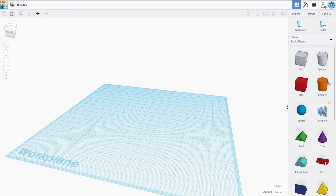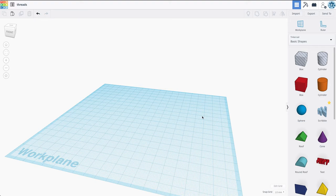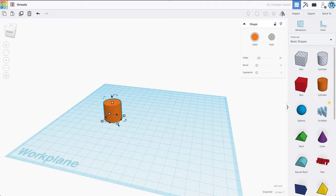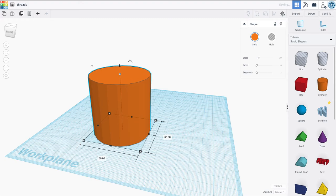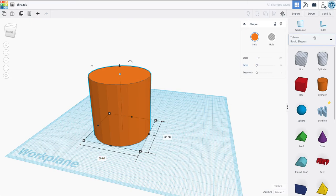Alright, in this video I'm just going to demonstrate how to create threads in Tinkercad, as if you want to create some type of cap or lid that could screw on or thread onto a shape. So I'm going to take a cylinder here, and I'm just going to make the cylinder bigger. You should approximately know what size you want all of this to be. So let's just say I'm going to make a 60mm size jar.